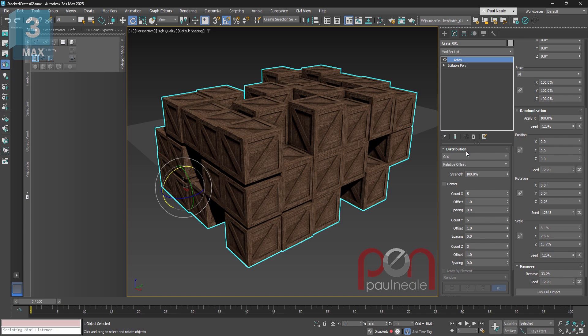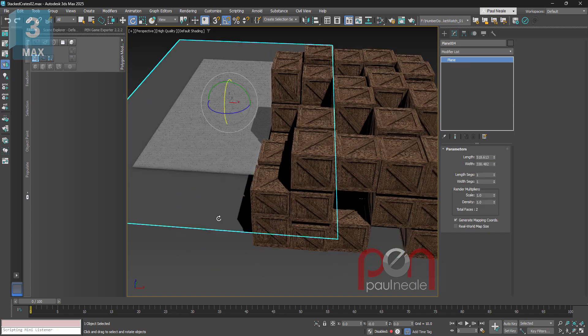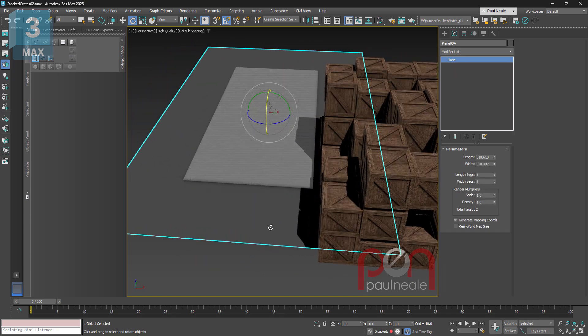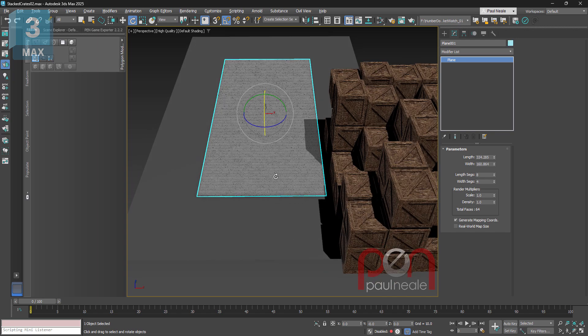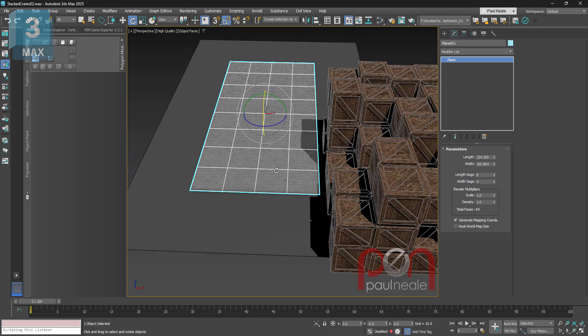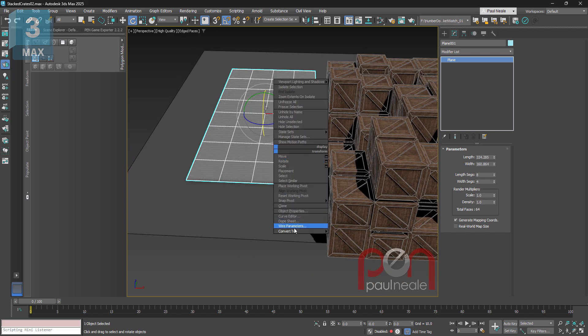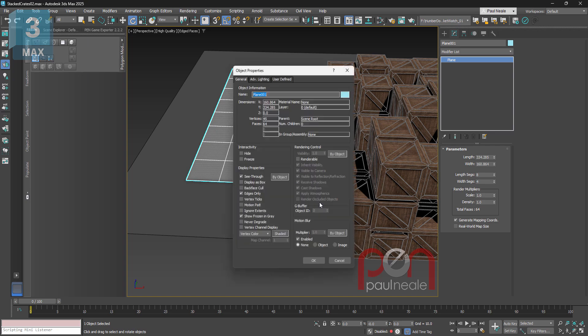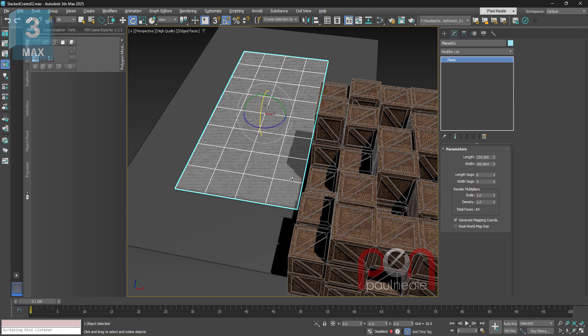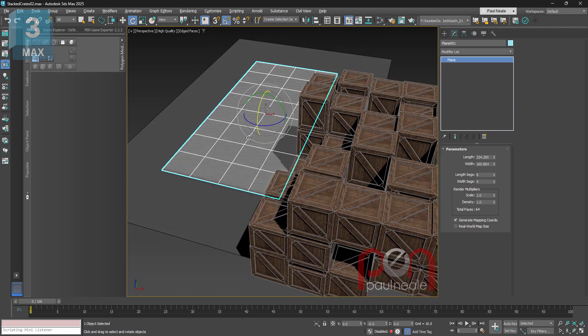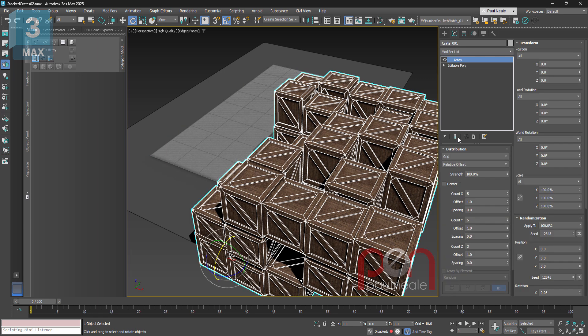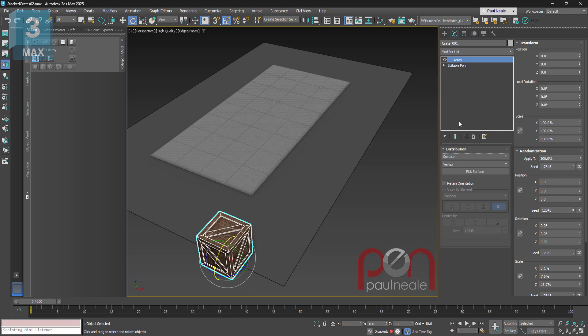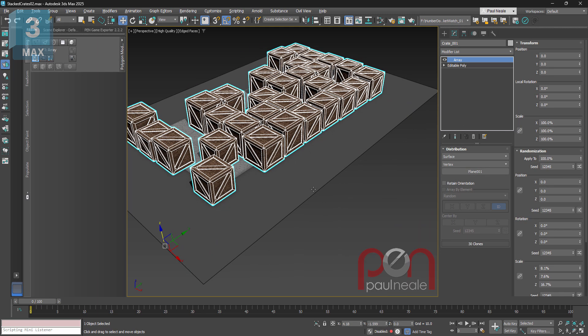So instead of doing that, I have a ground object here that would represent a rendering ground, and I have another one, it's another plane, and this plane I've set to non-rendering. I can use that as a distribution object, so I'm going to go down and find surface distribution method in the array and then pick that surface and it's going to distribute them there.